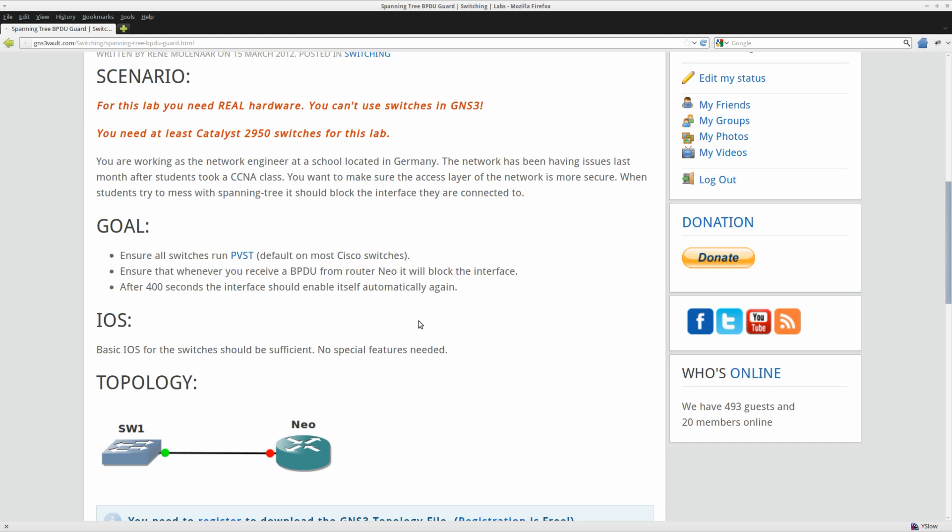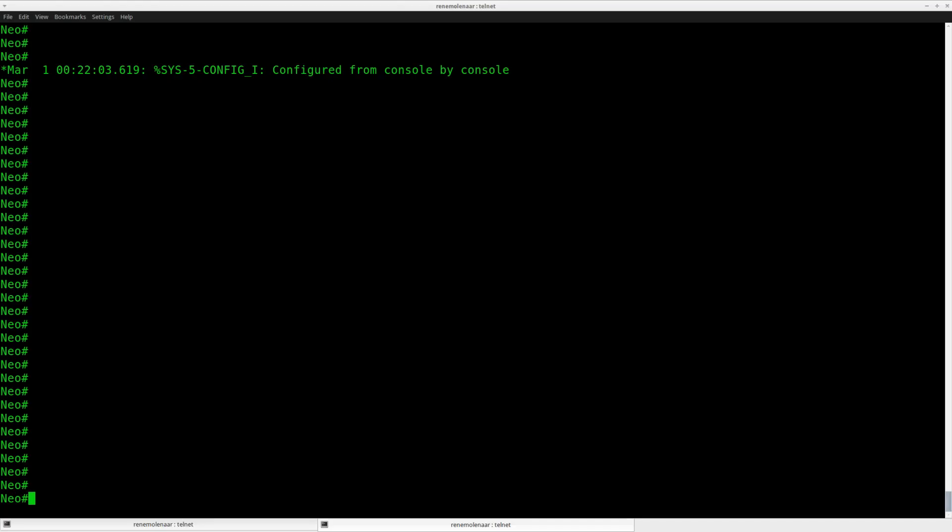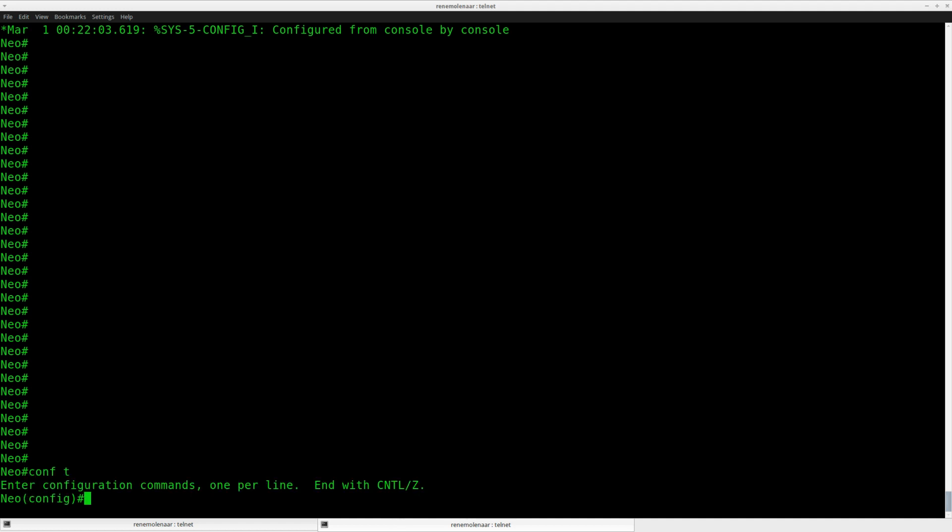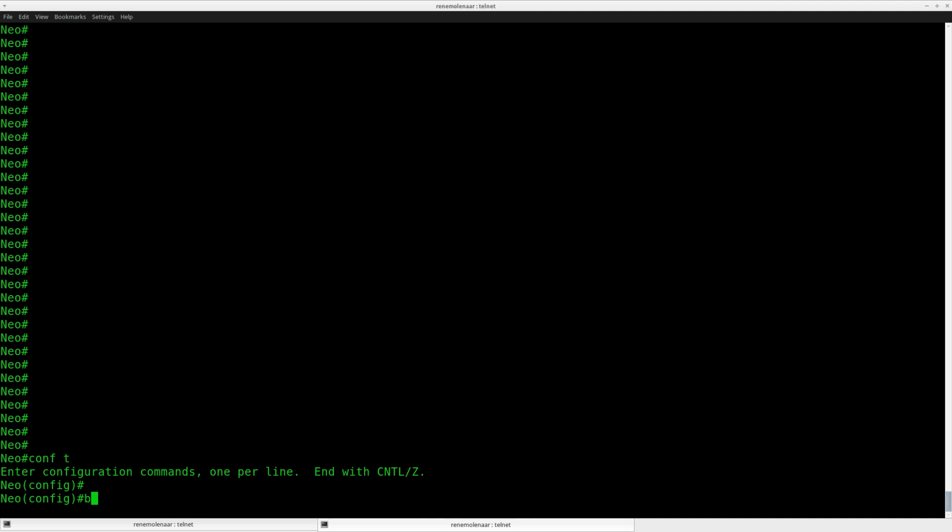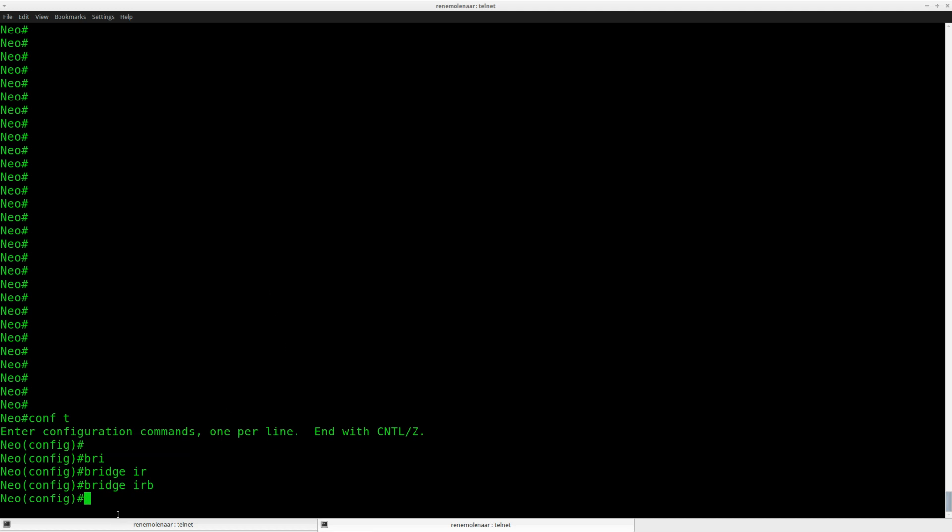So that's what we are going to do here. Let's start with the configuration of router Neo. I need to create a bridge group. First of all, I need to enable bridging. Bridge IRB stands for Integrated Routing and Bridging, so the router can do bridging and routing at the same time.